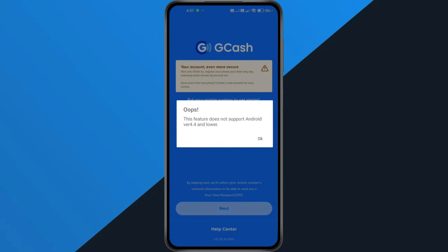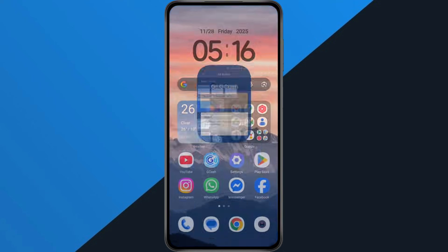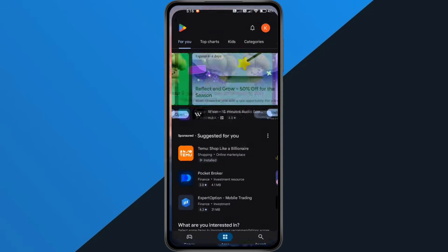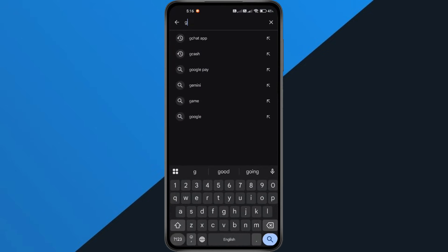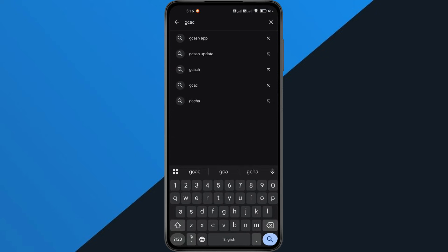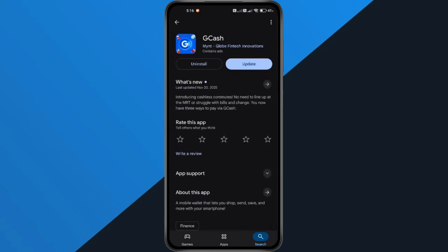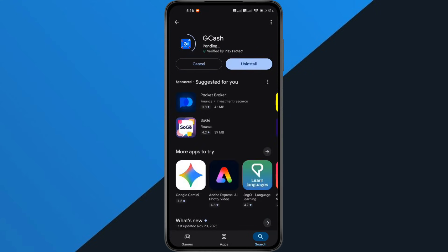Alright, let's get started. First, open the Google Play Store on your phone. Tap the search bar at the top and type GCash. Once you see the app, tap on it, and if the Update button appears, go ahead and hit Update. Wait a moment while the app finishes updating.